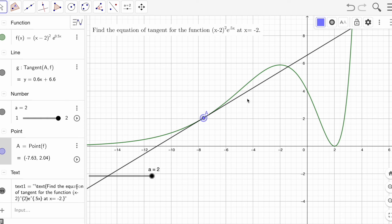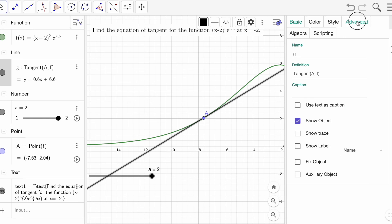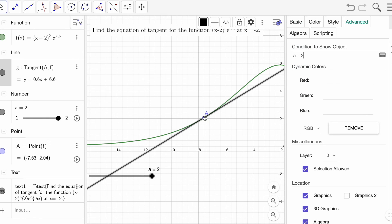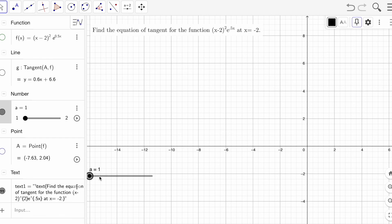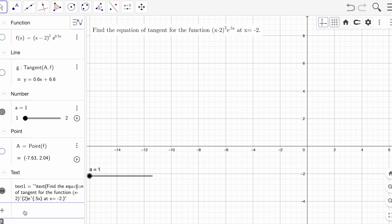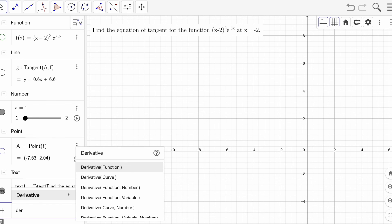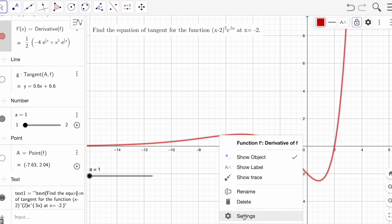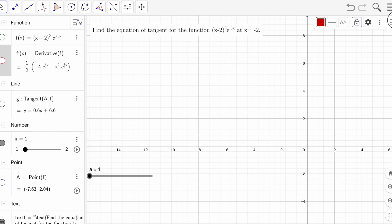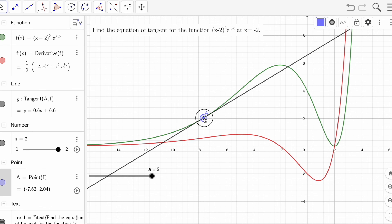Pause the animation and put the condition on the tangent line: go to Advanced, set a == 2. Do the same for the point A. Now if you go back to slider position 1, you don't see the function, curve, or tangent. Similarly, add a text for the derivative: type 'derivative(f)' and set the same condition a == 2.